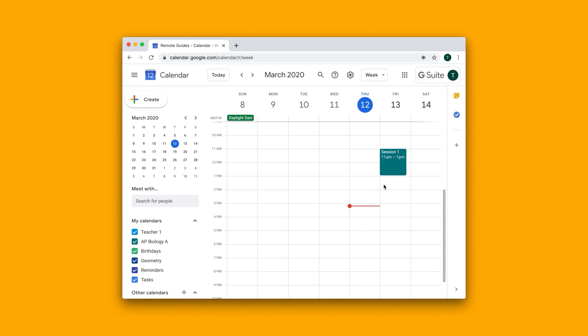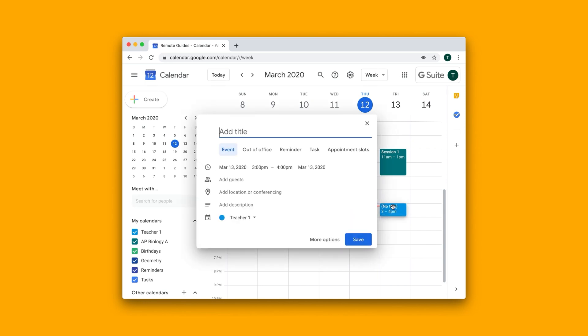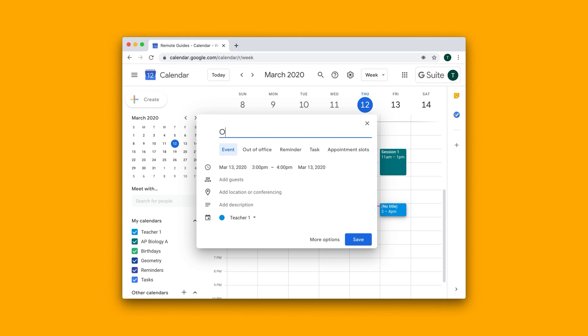So let's say that I want to create an office hour slot tomorrow from 3 to 4. So I can just click roughly here. If it's not exactly the time that I want, I can adjust it here. Let's just call this event office hours Friday.